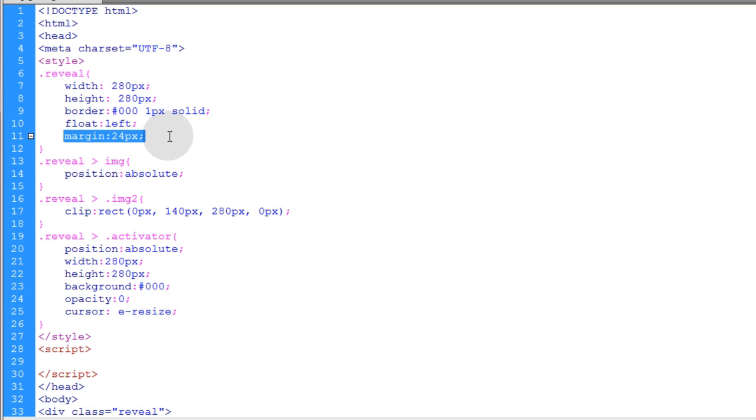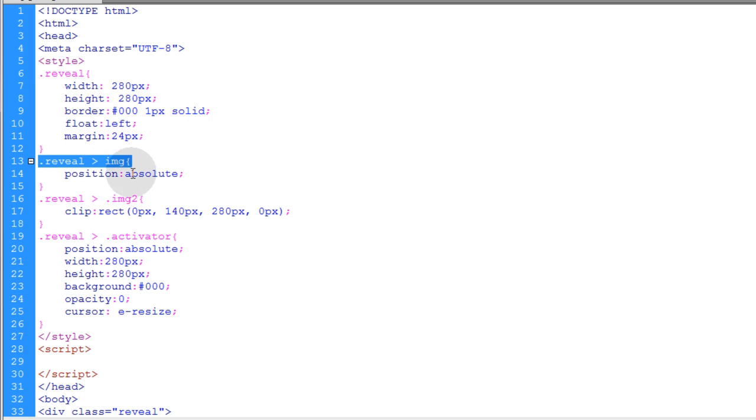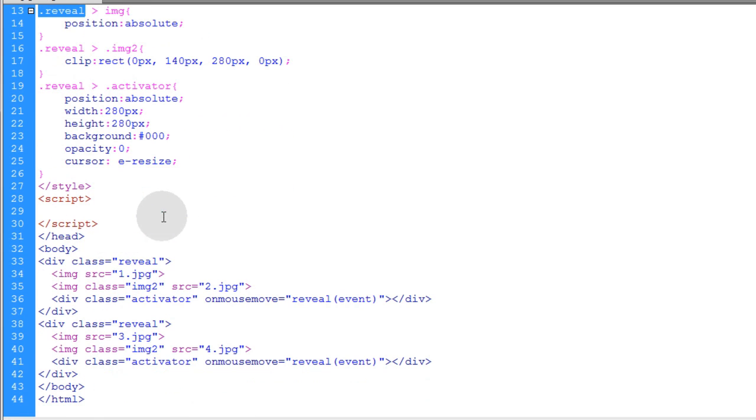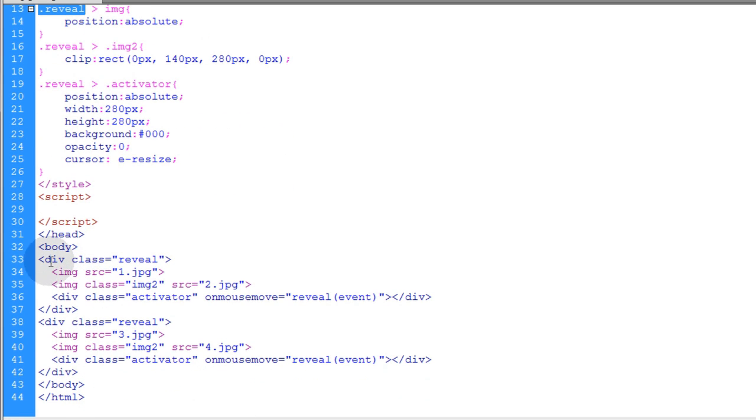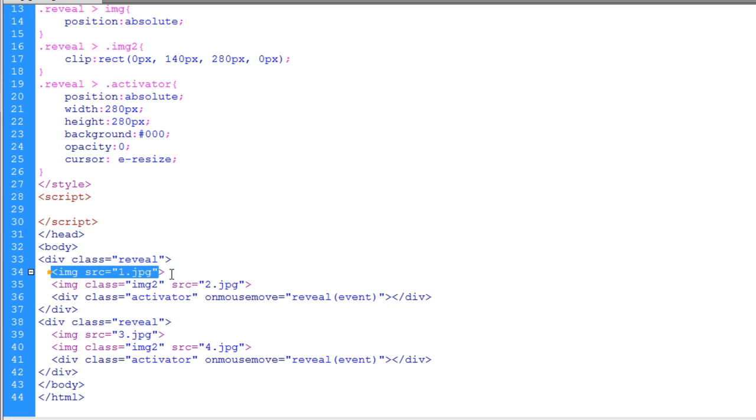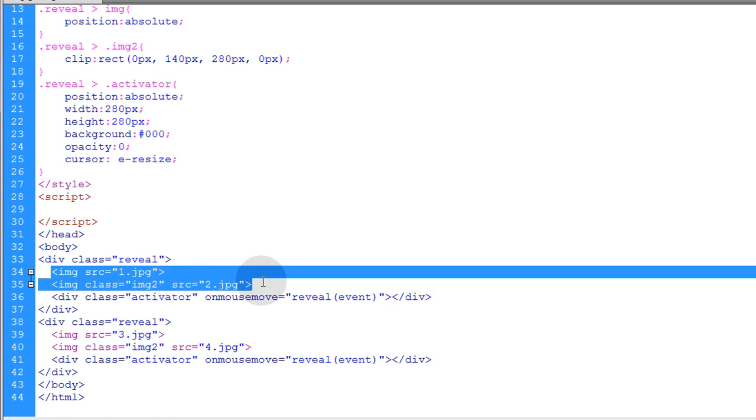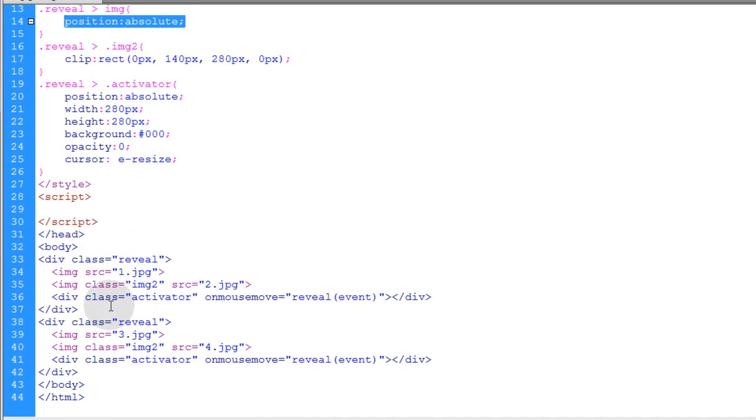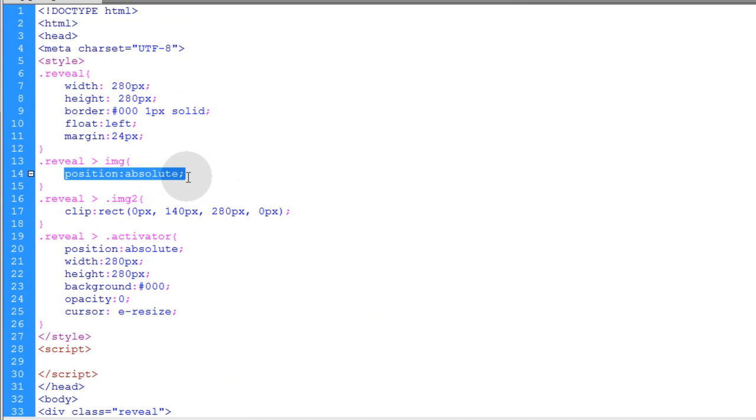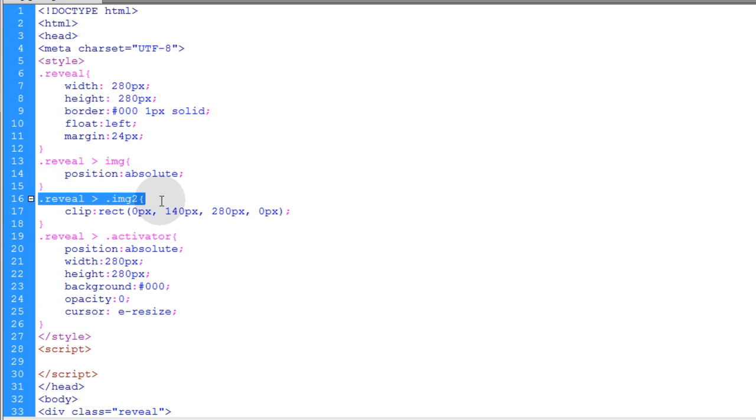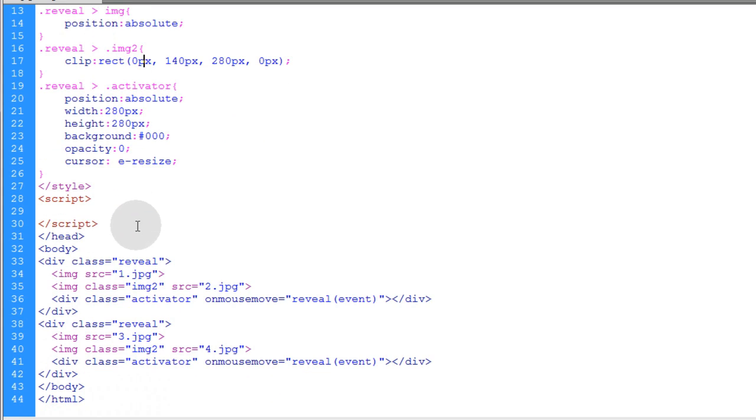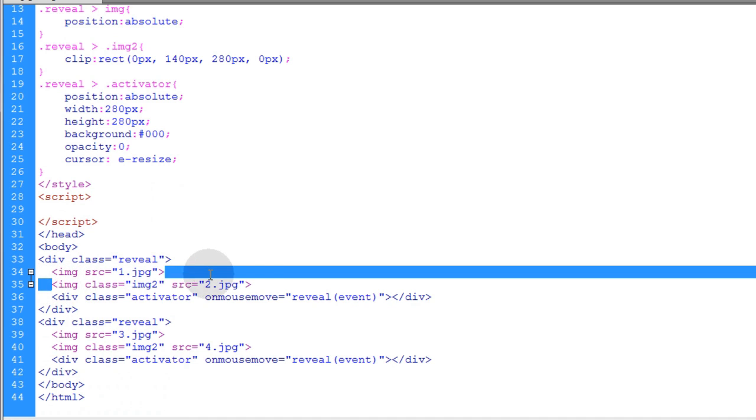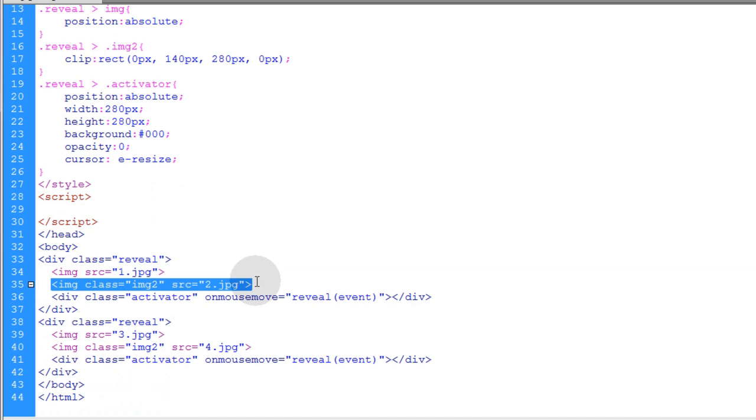Then this rule is for targeting the images, any image that's inside of the reveal container. So down here we see we have the reveal container and we have two images inside of it. So this rule, this position absolute, is applied to all the images. That's what makes them stack.